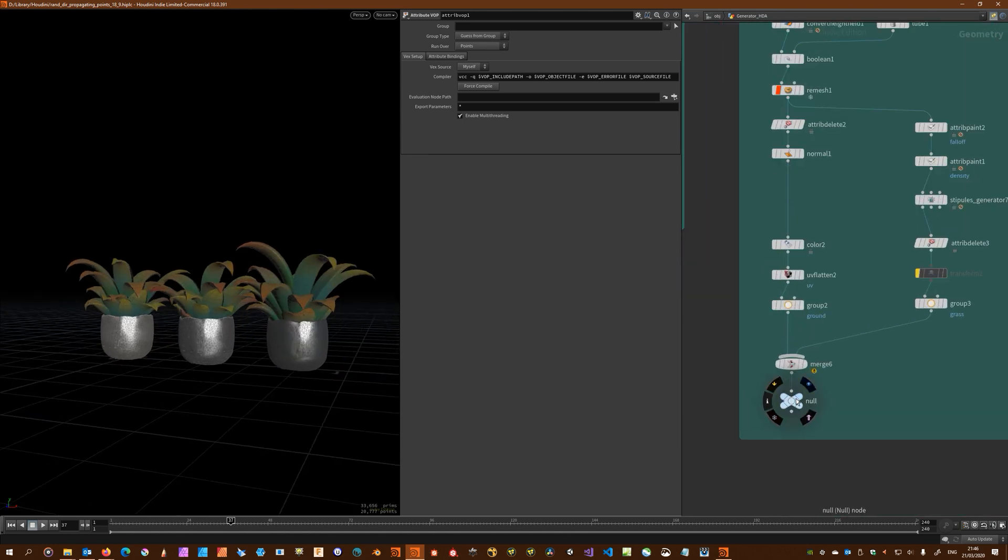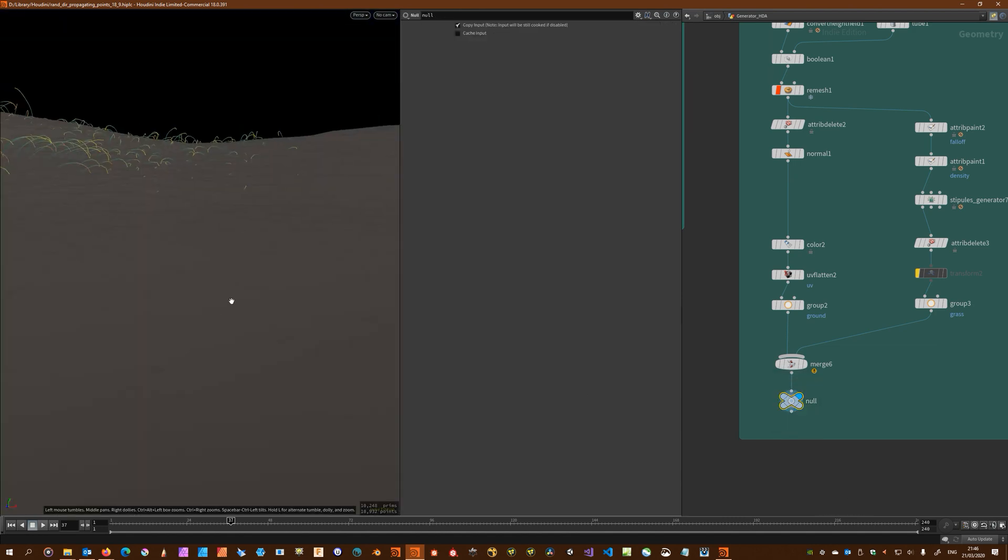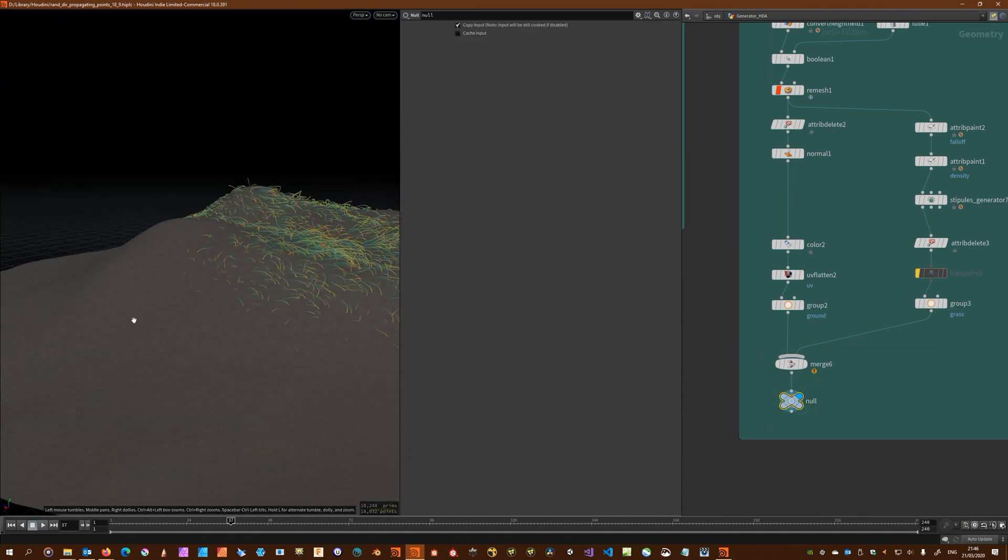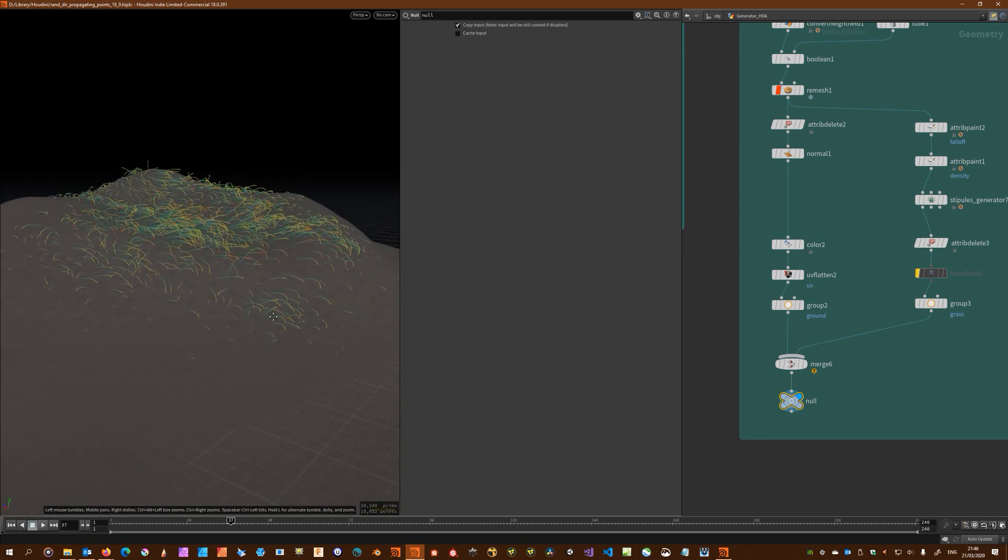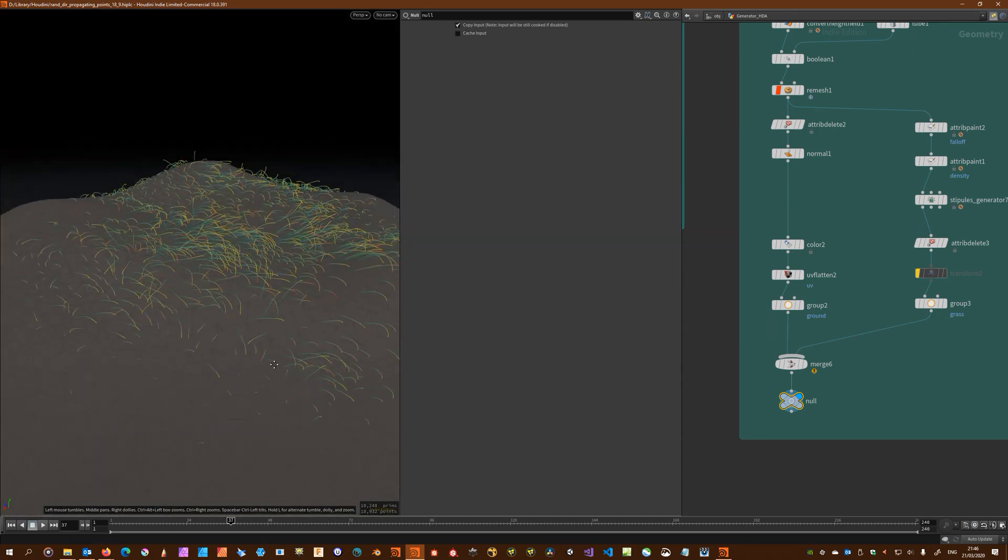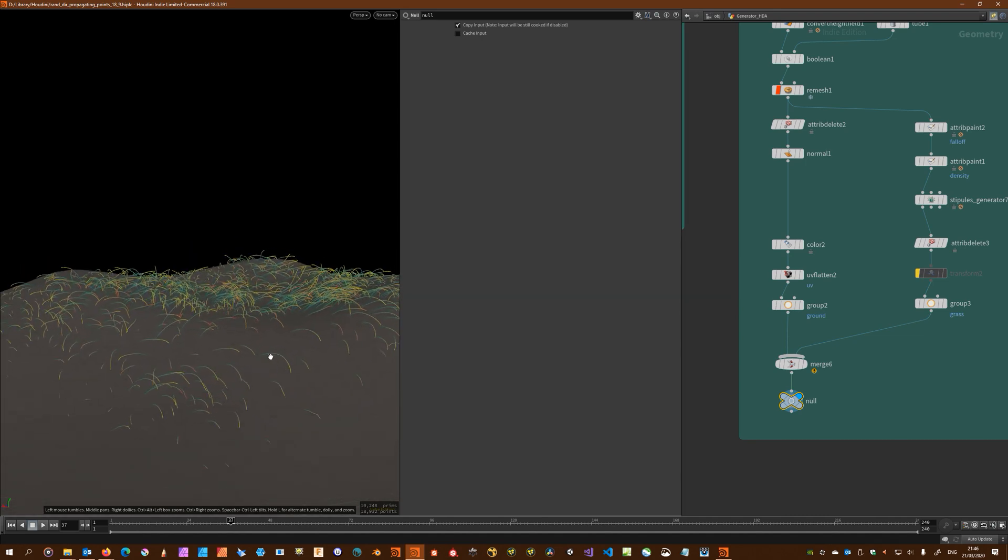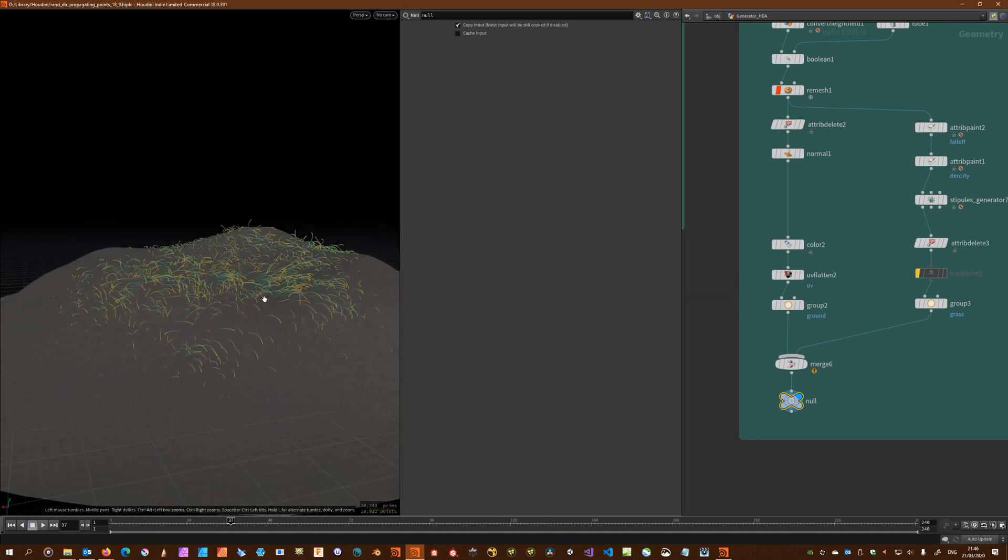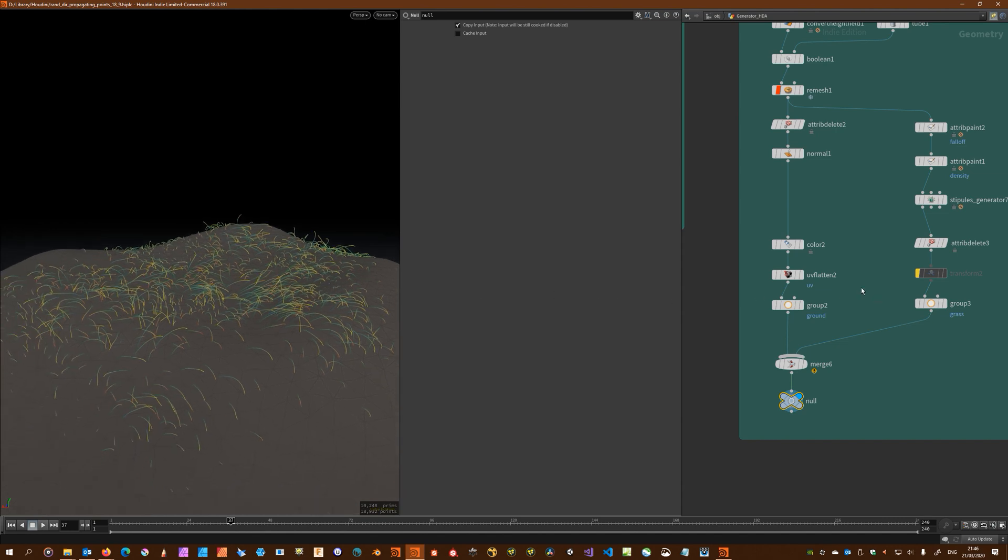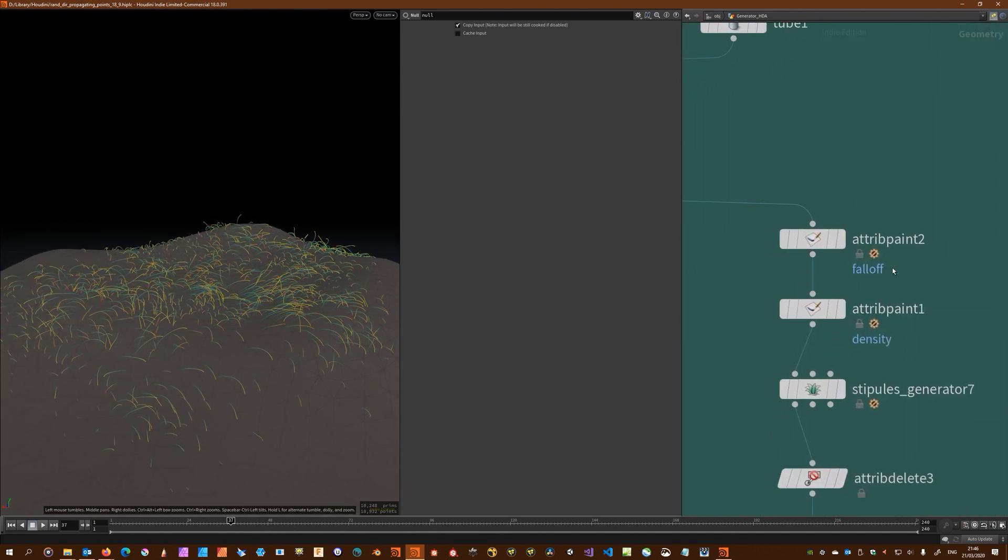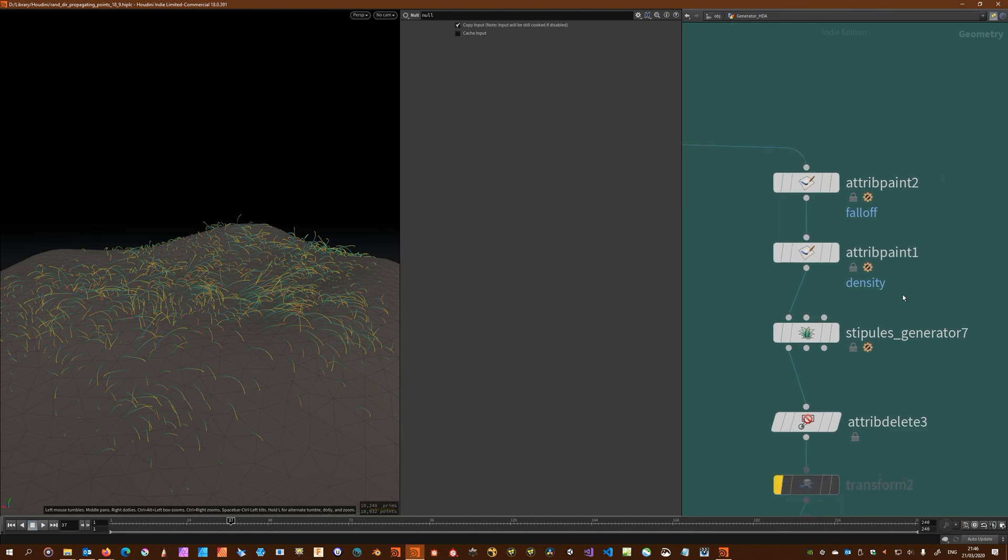Finally I have a bigger more natural looking example, which is a patch of land with some grassy field. This one makes use of one of the big features for this release which is listening for certain attributes.